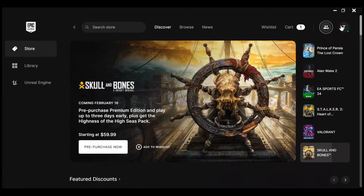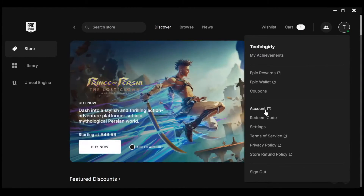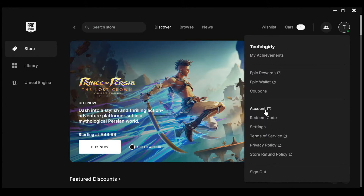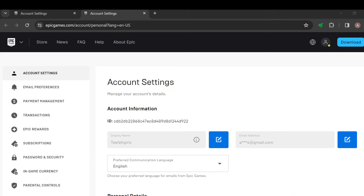Go to your profile icon again and click on the 'Accounts' tab. Once you click on the Accounts tab, you'll be redirected to Chrome where you can continue the settings. Once you're on this page, the next thing is to move to the left side of the screen.